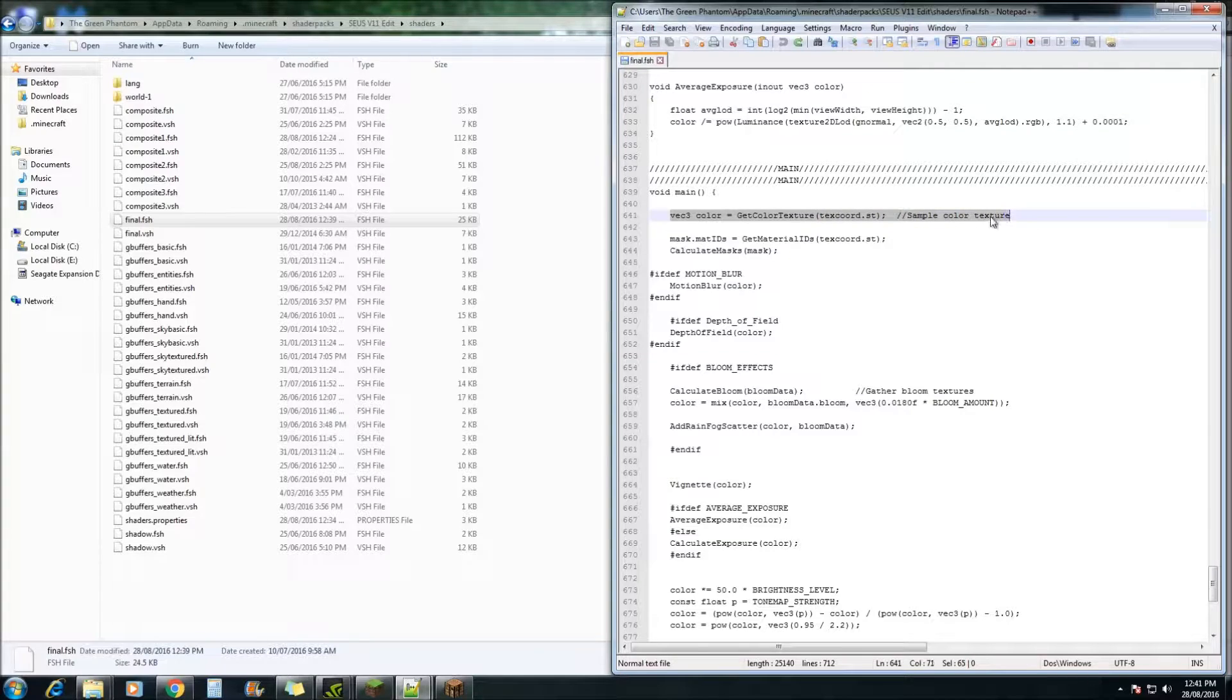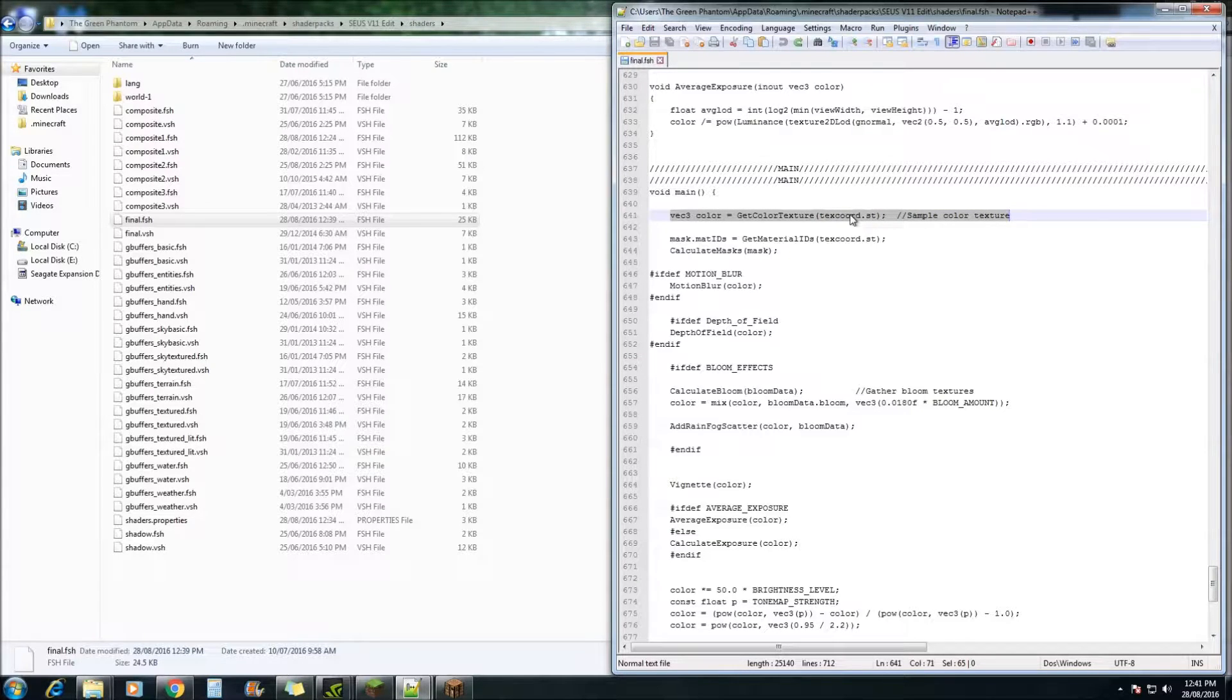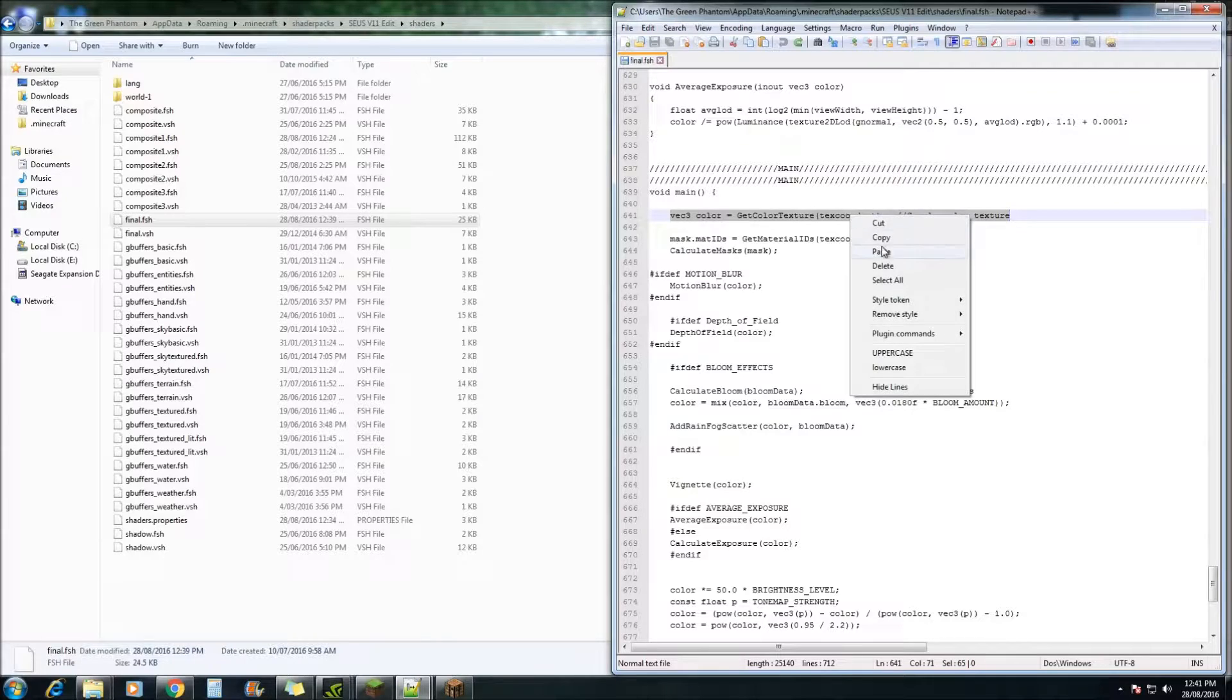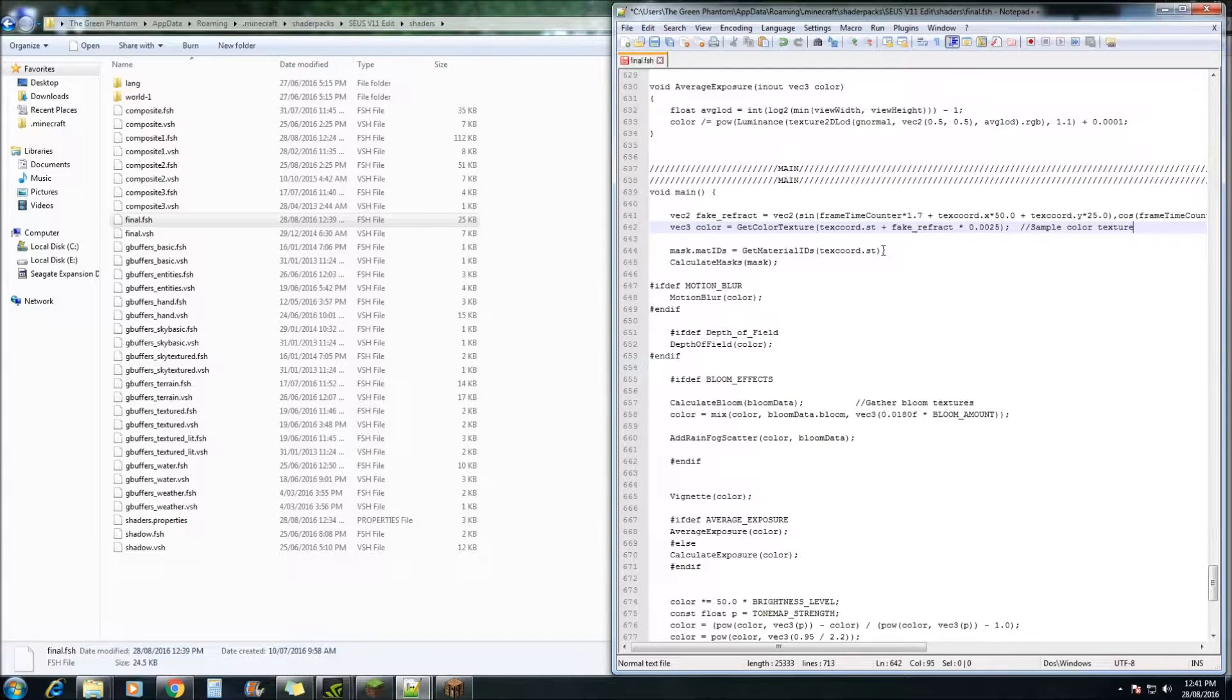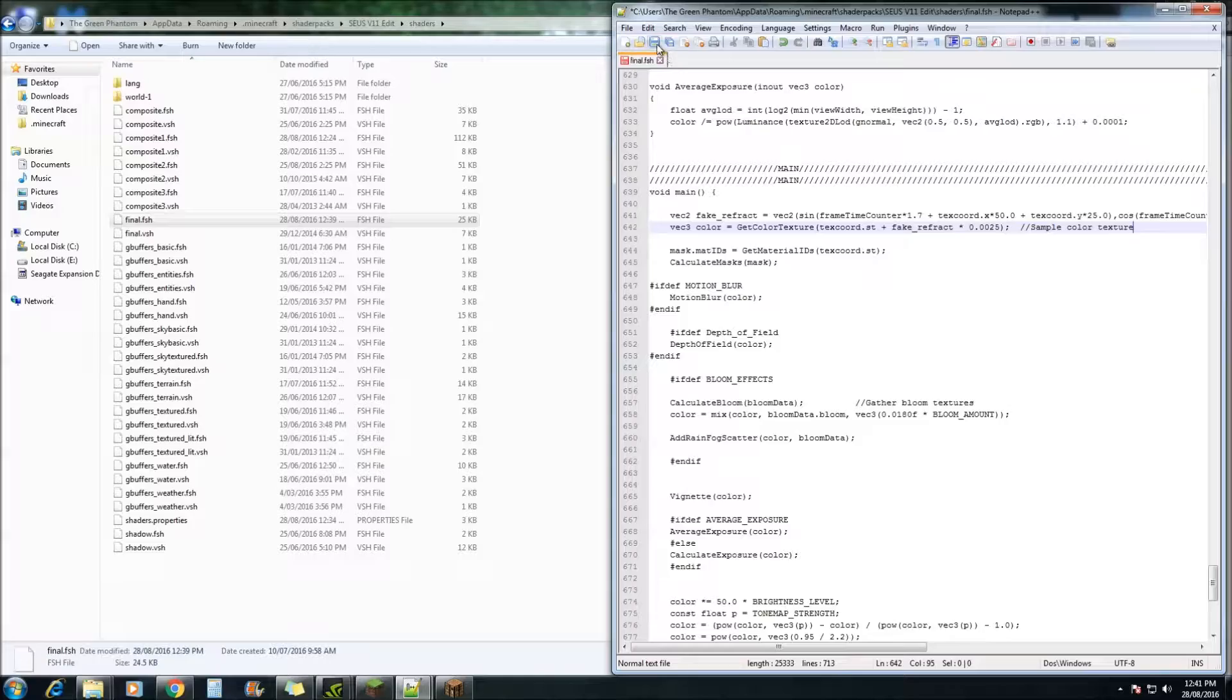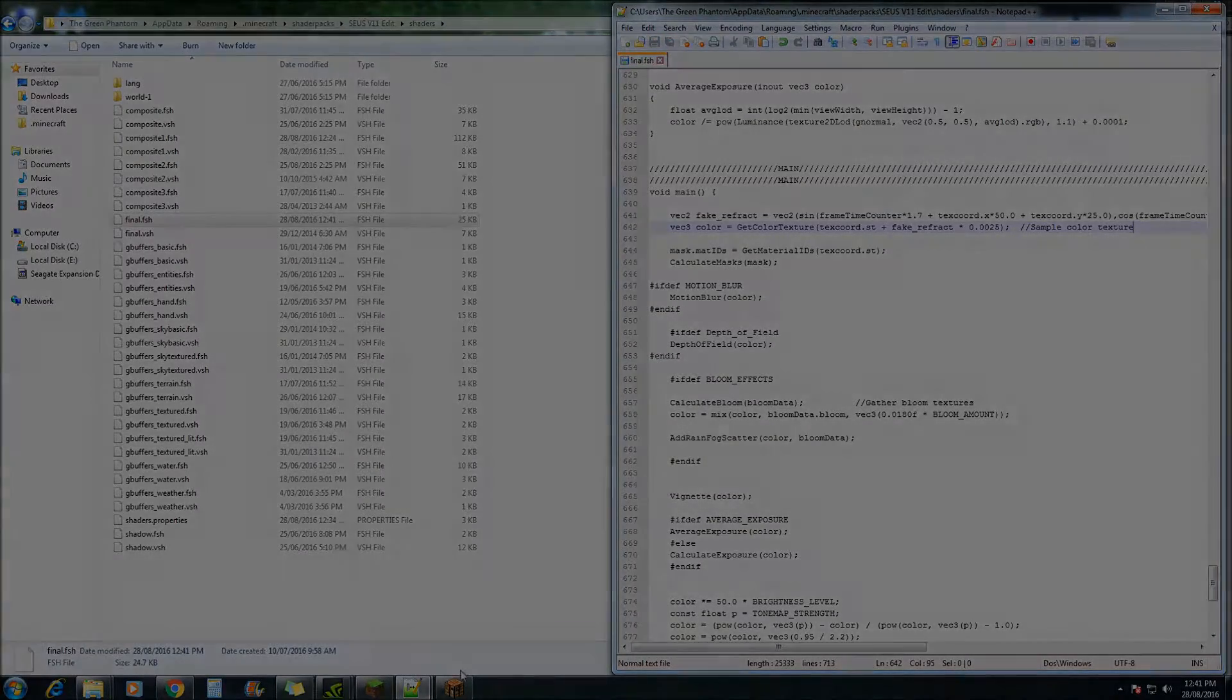And copy, and what we're going to do is just highlight this line here and paste it with the new line of code that will be in the description. So go paste and that's it. Once you've done that you can hit save and we'll go check it out in Minecraft.